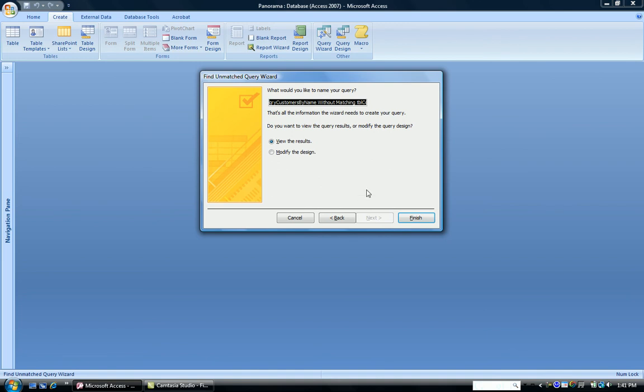And what would you like to name your query? So we're going to call it Query Inactive for our inactive customers. And we're going to view the results. So we click Finish.